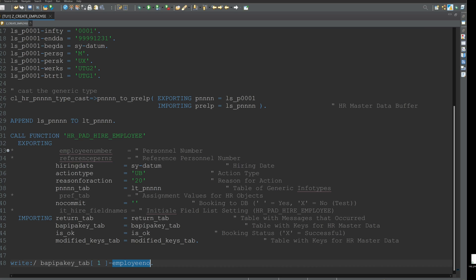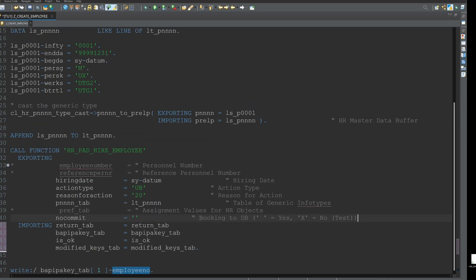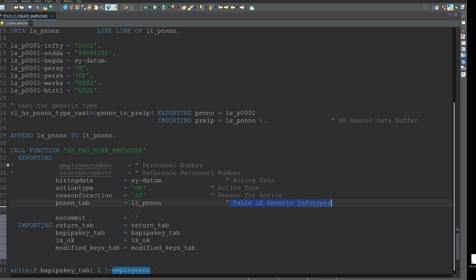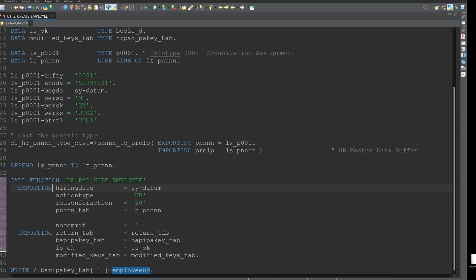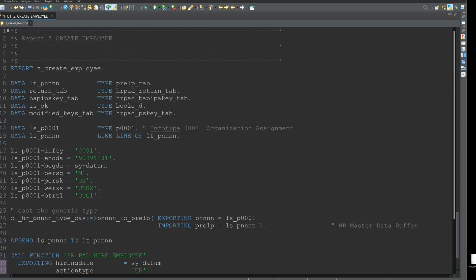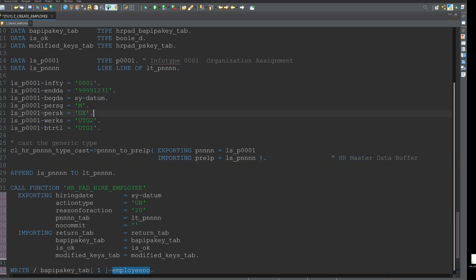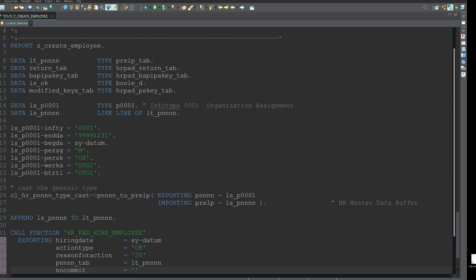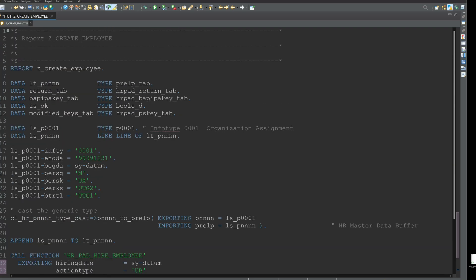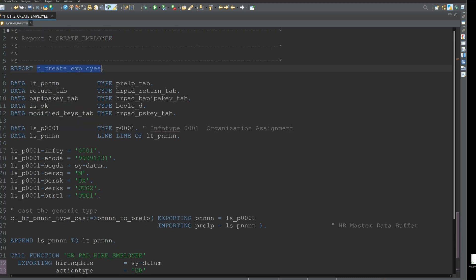And for the example today, I have added only the information for the infotype 0001, but you can do this for every infotype you need or you want. You only have to set the structure for the infotype as I did with the structure LS_P0001. And then you have to cast this infotype to the generic infotype structure and you have to append this to the generic table.